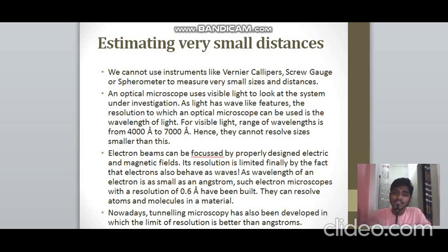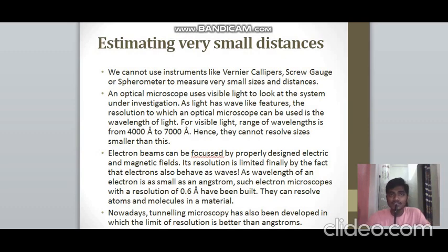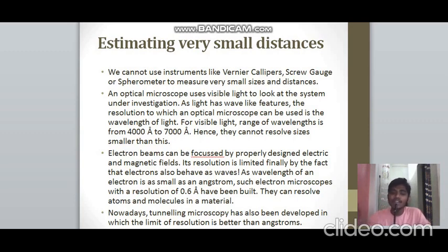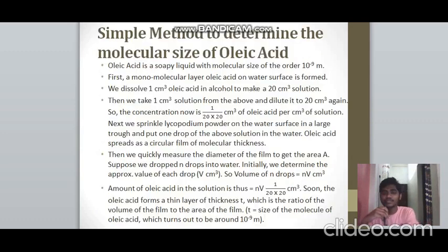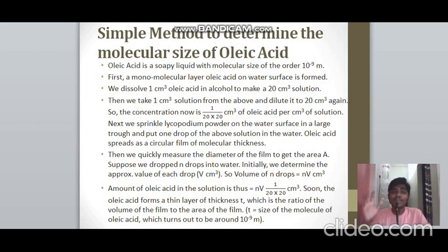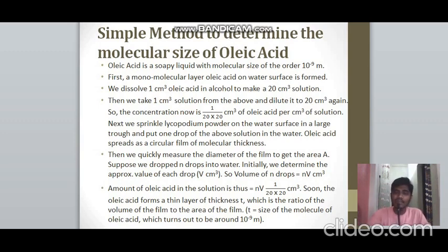Electron beams can also be focused by electric and magnetic fields, but since electrons are also waves (as shown by the Davisson–Germer experiment), their resolution is also limited. However, the wavelength of an electron is very small — about 1 Å — so electron microscopes can achieve a resolution of about 0.6 Å, allowing them to resolve atoms and molecules. Tunneling microscopy achieves even better resolution than angstroms. Oleic acid is a soapy liquid with a molecular size of approximately 10⁻⁹ m.